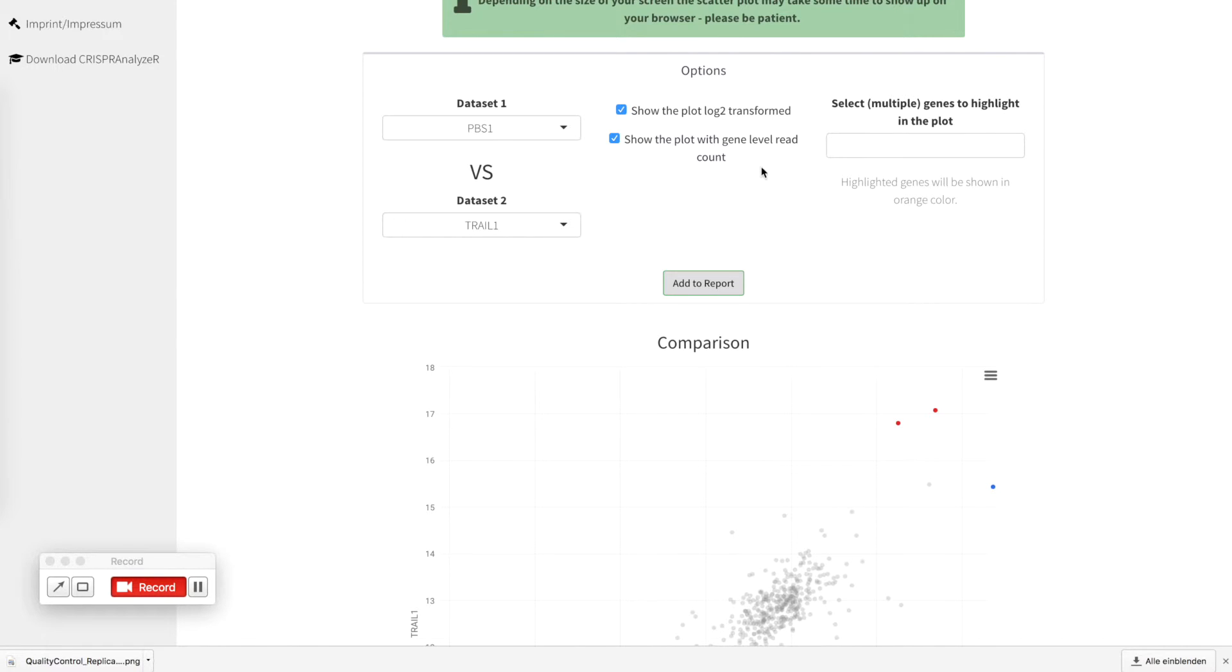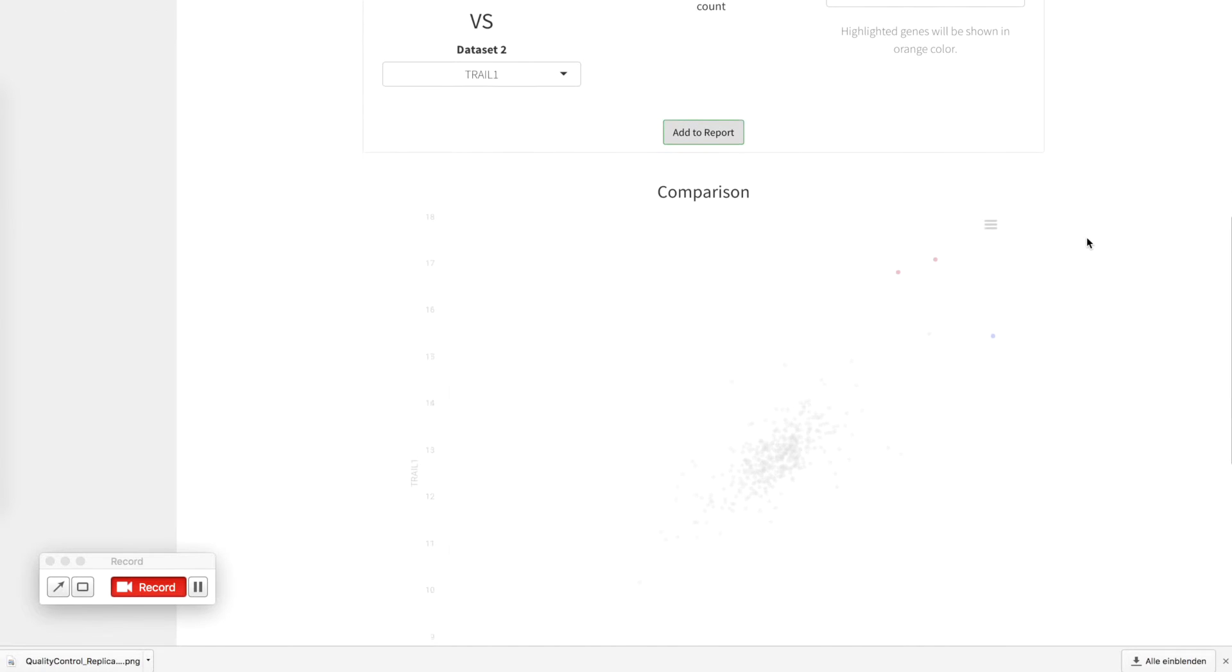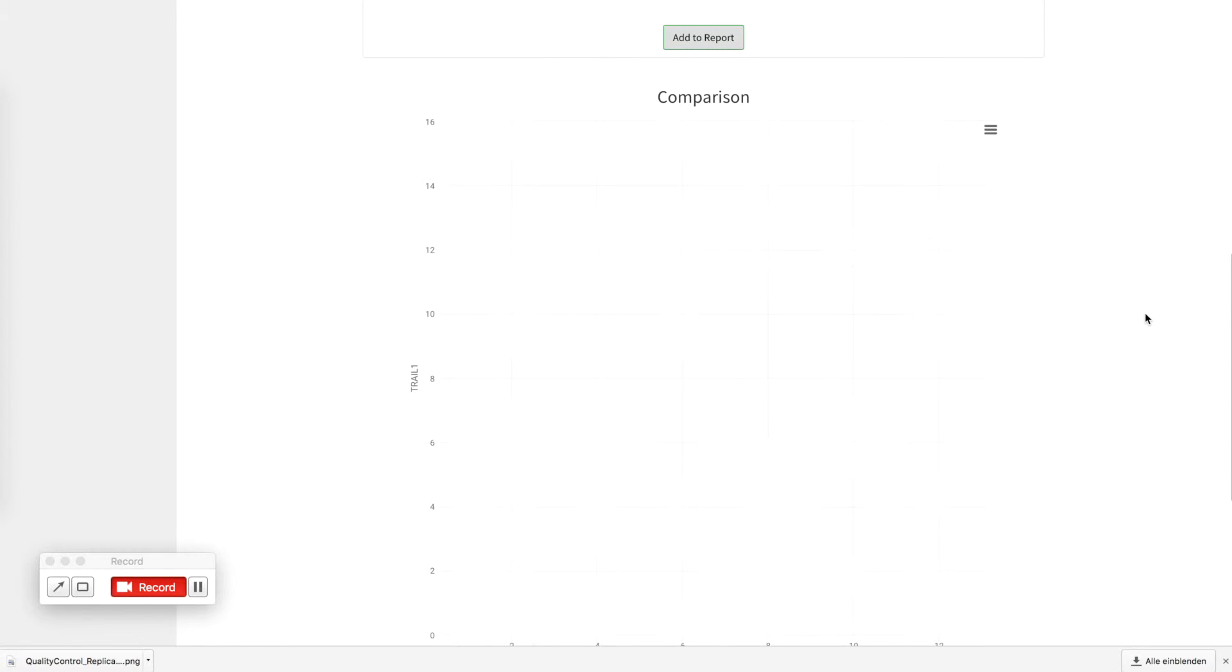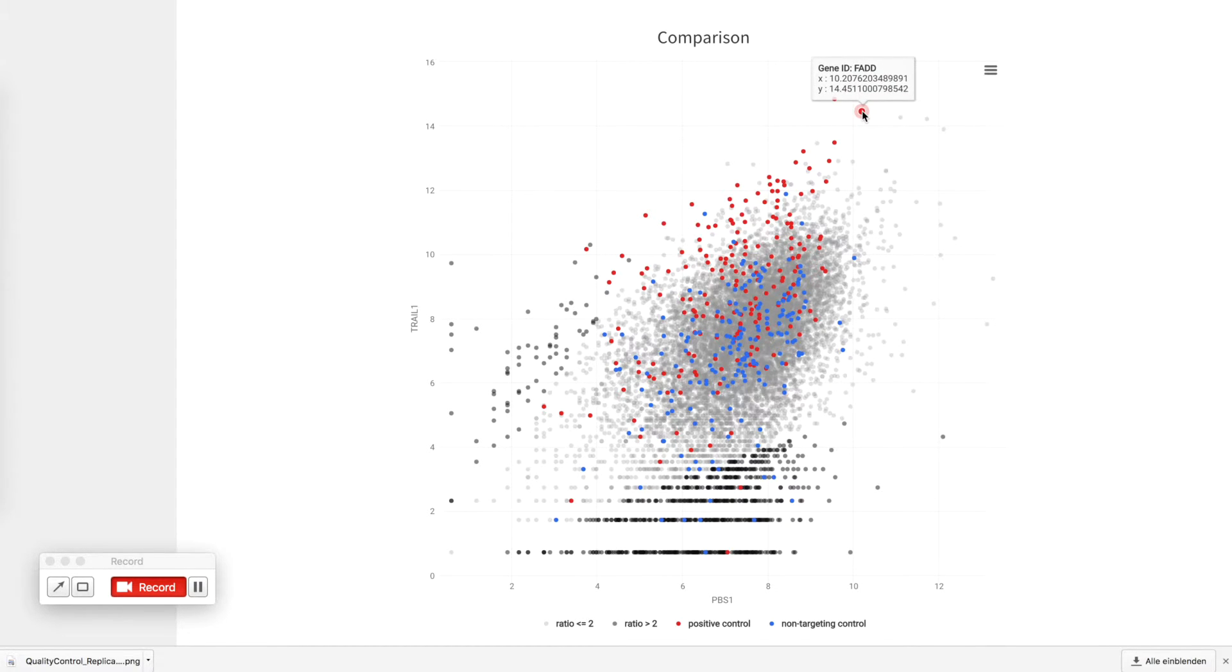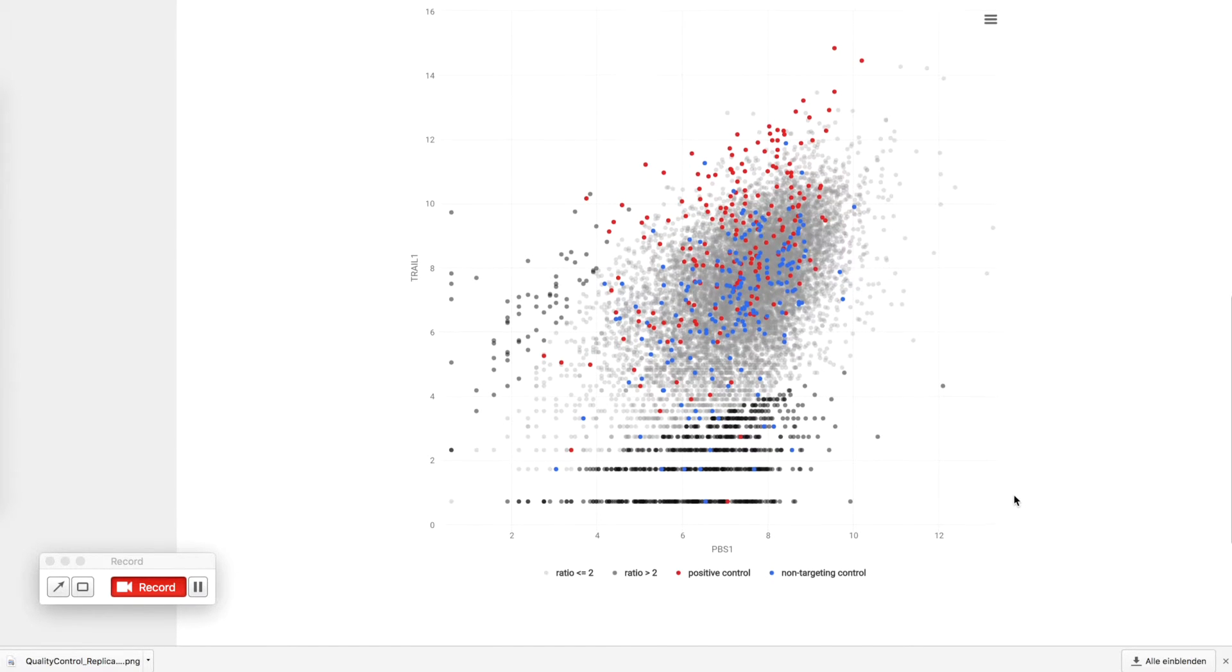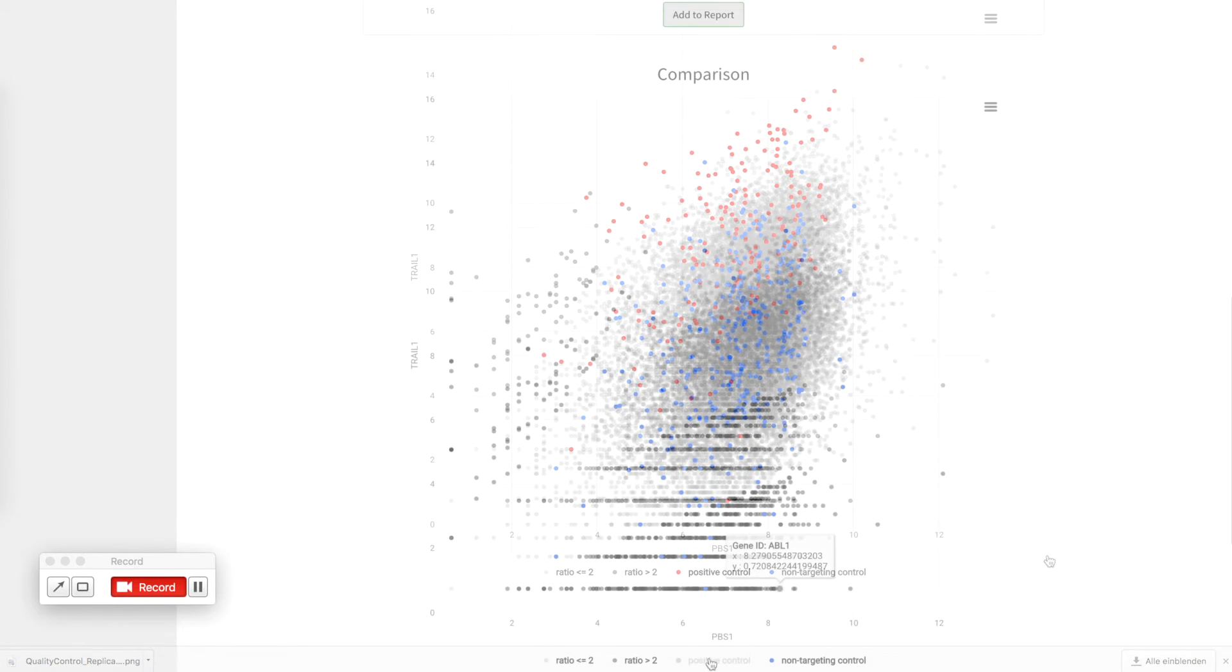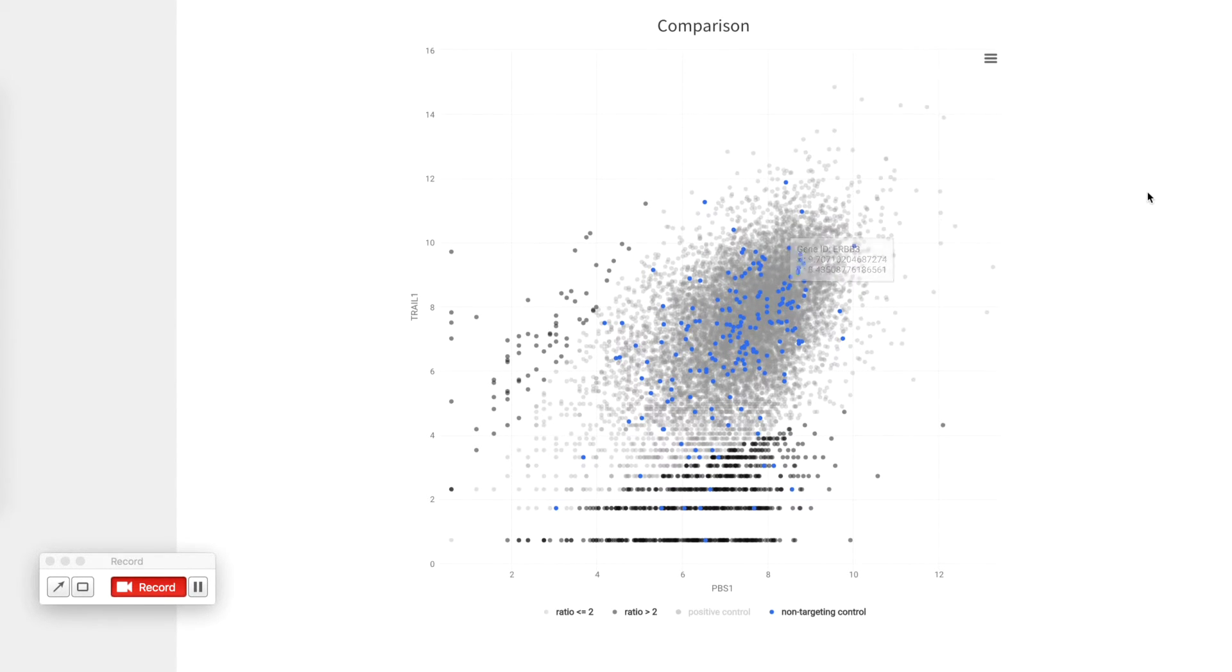If you also like you can get this plot shown on sgRNA level, please be patient since this depends on the computer speed that you have for visualization of the data. And now you can see each sgRNA of the positive controls showed in red color, of the non-targeting controls showing in blue color. And if you don't want to see them you can just ignore them by deselecting them here on the bottom. After you have deselected a positive control you can see that all of the sgRNAs have been removed from the plot.